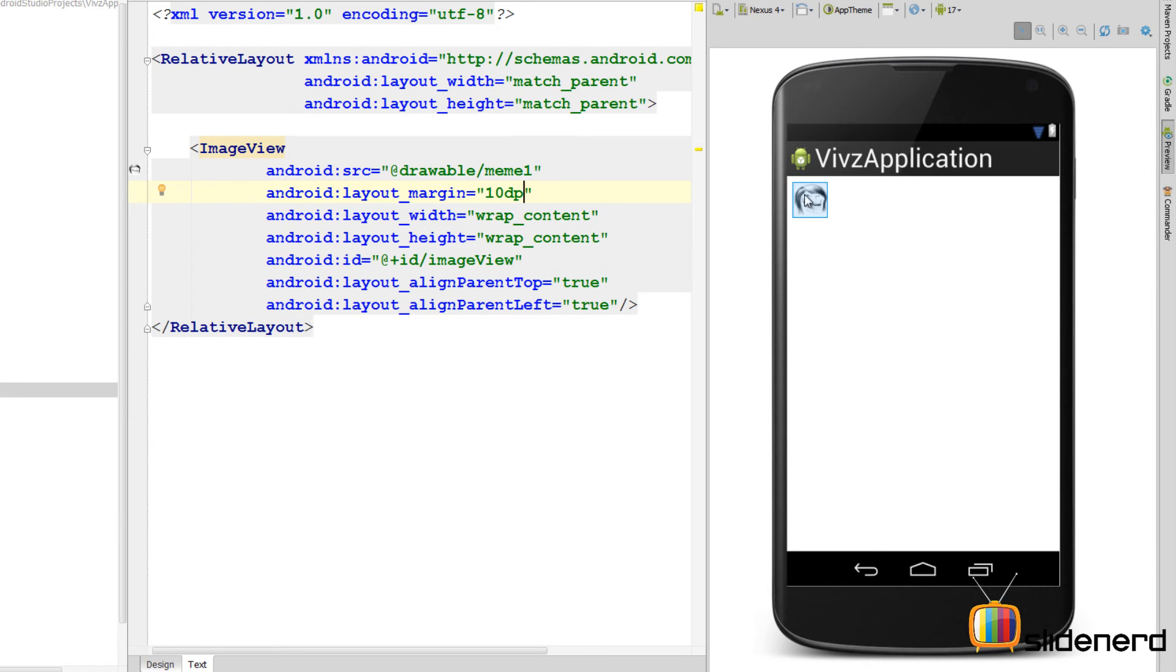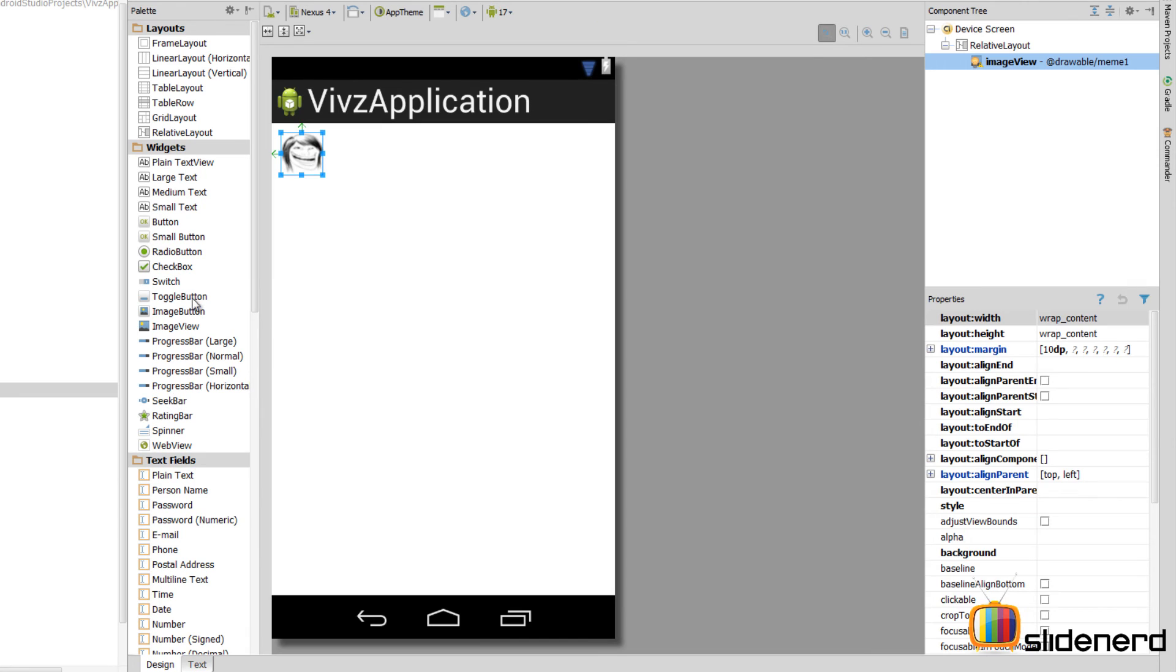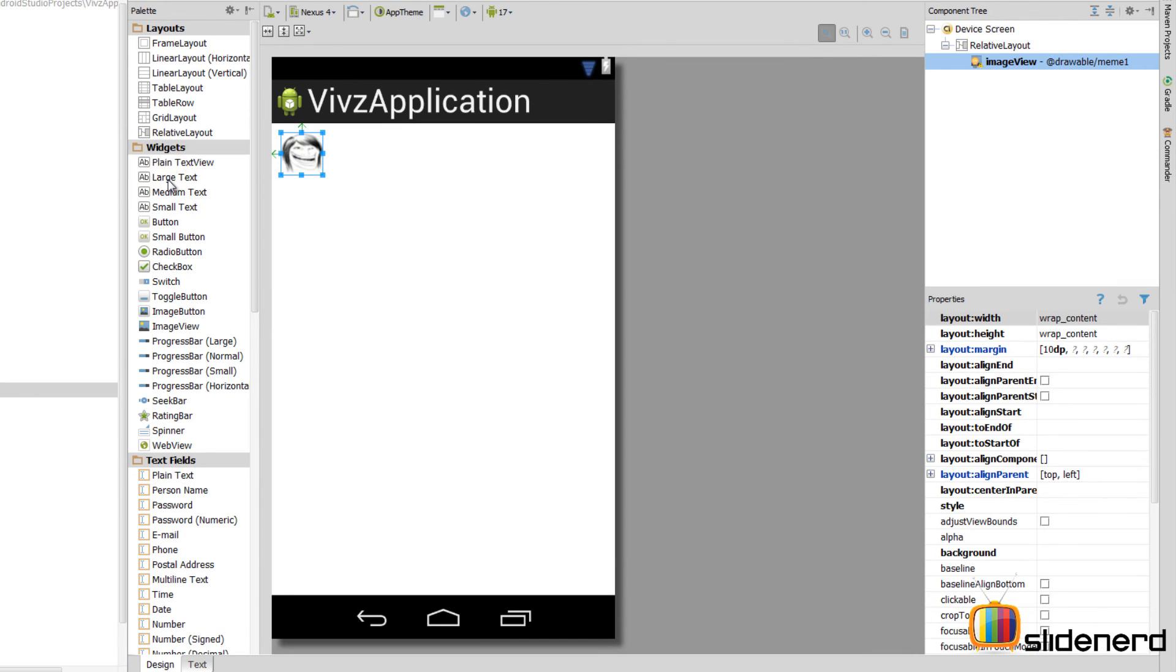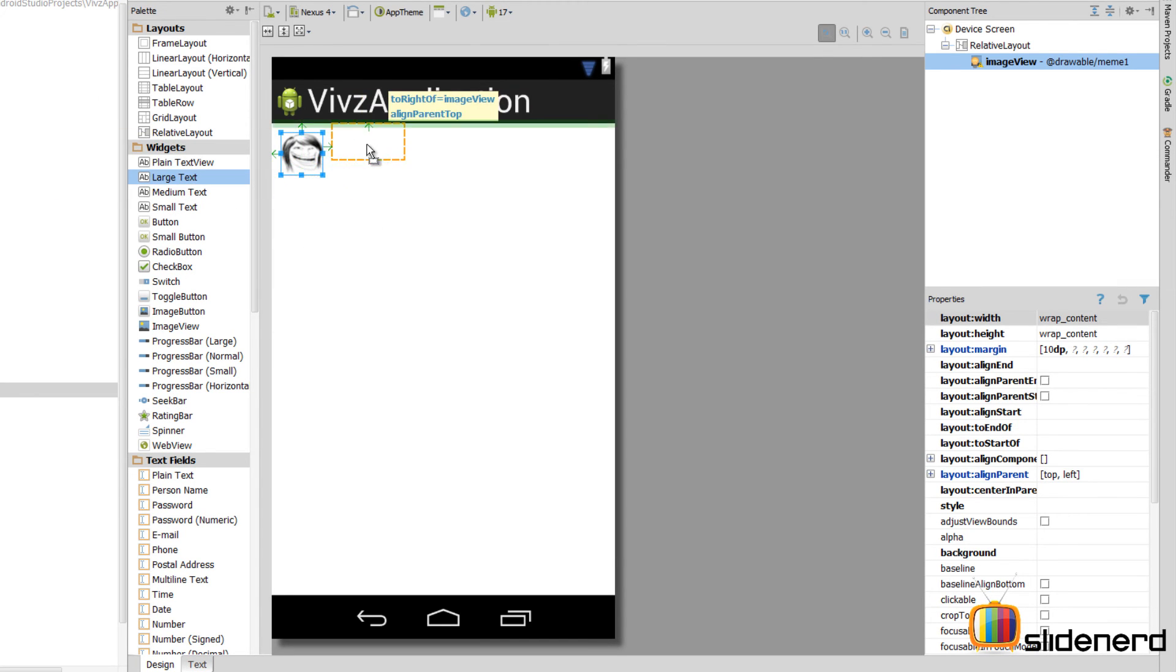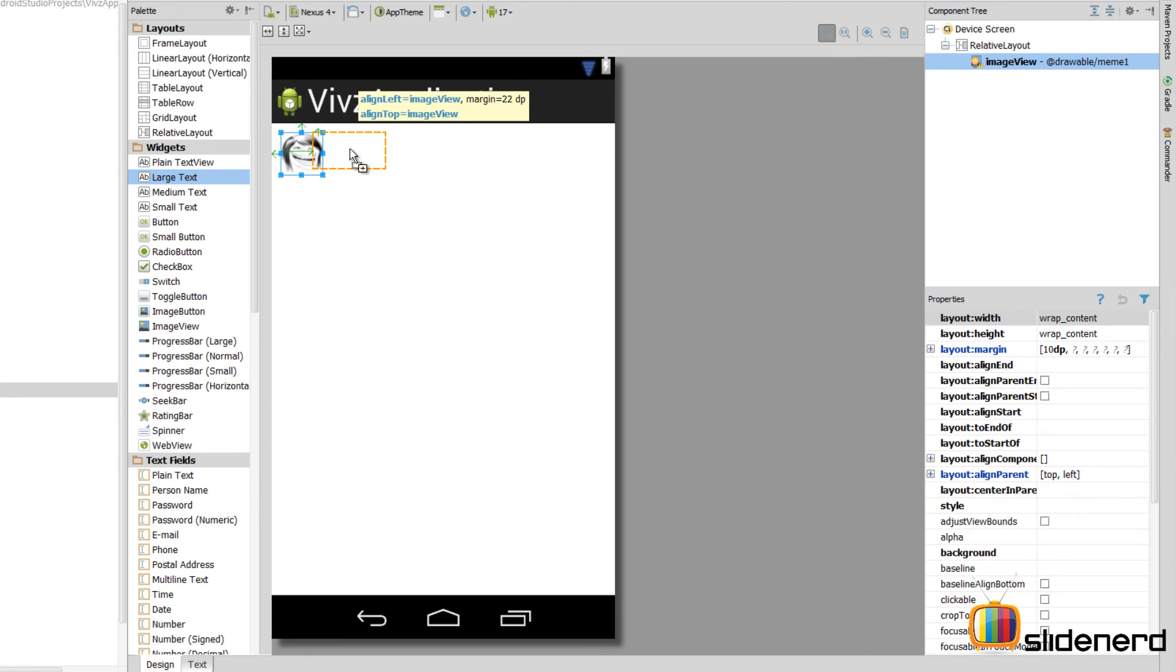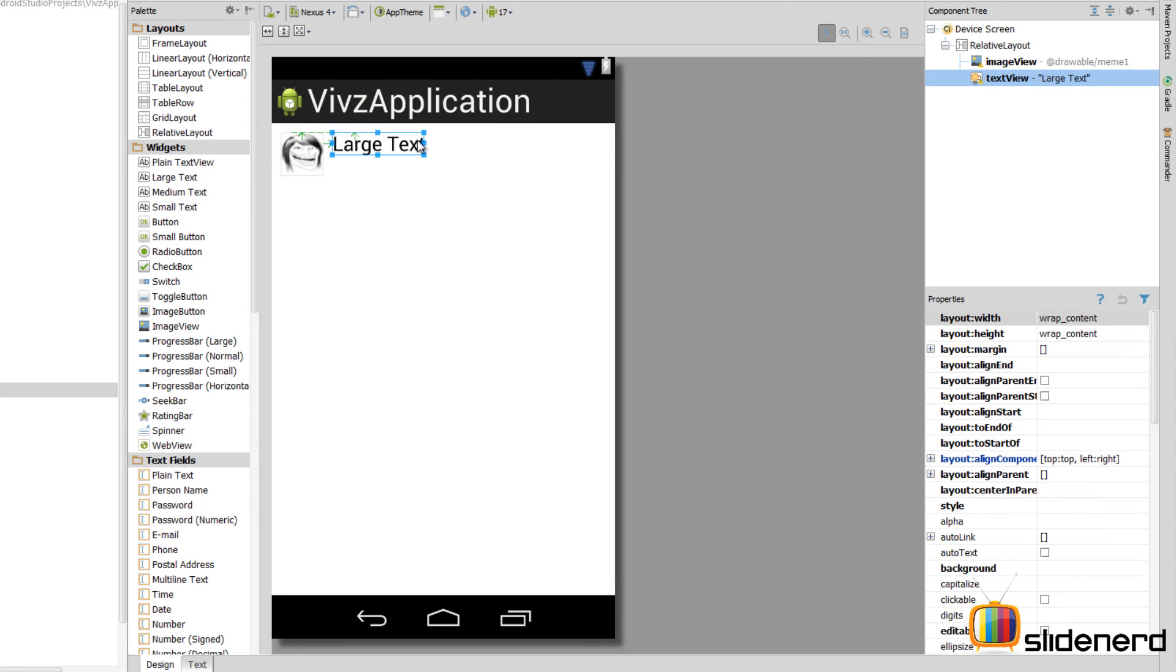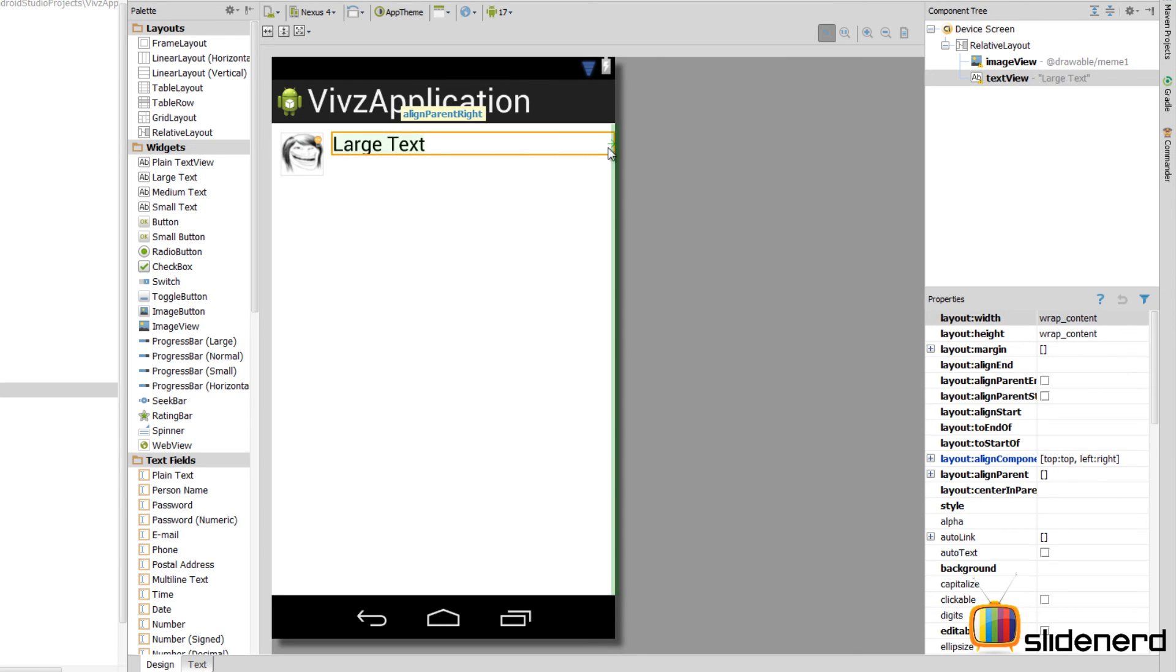So now the image view is here. Now I need the title to the right of this. The description below that. So let's go ahead and put those text views. Go to the design part. Select the text view number 1 which is gonna be a large text. So just carefully drag and drop it to the right side of the image and the top of our parent. So there you go. And again stretch it all the way to the right side of the parent.